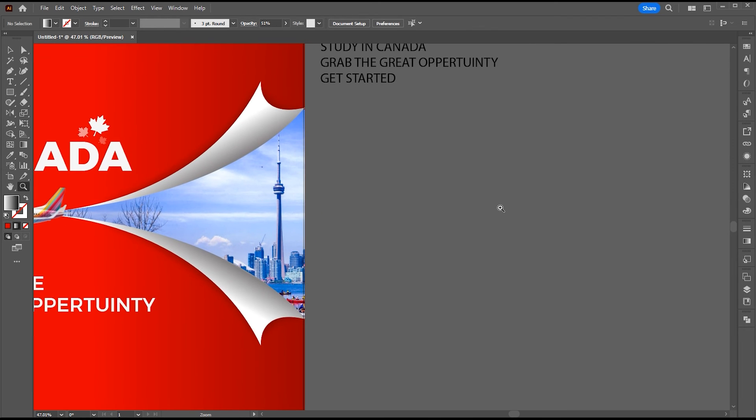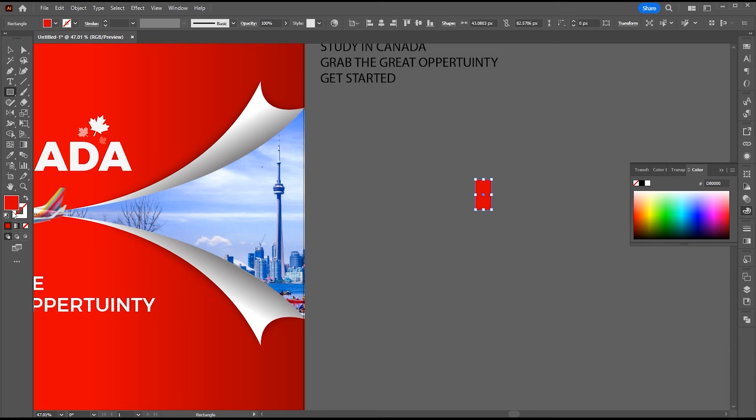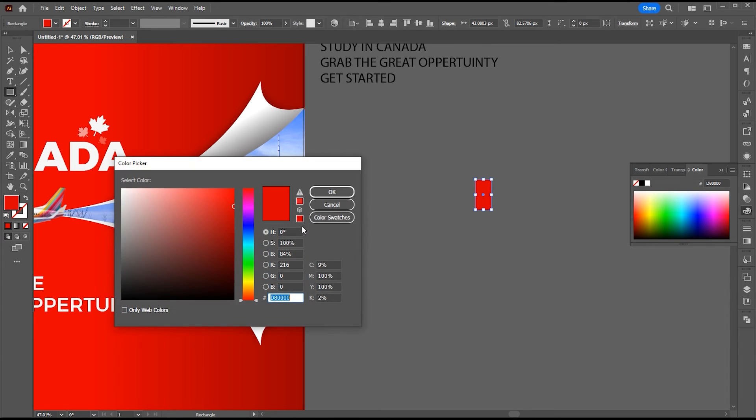Now it is time for a logo. I am going to create a simple logo here. You can use any logo.